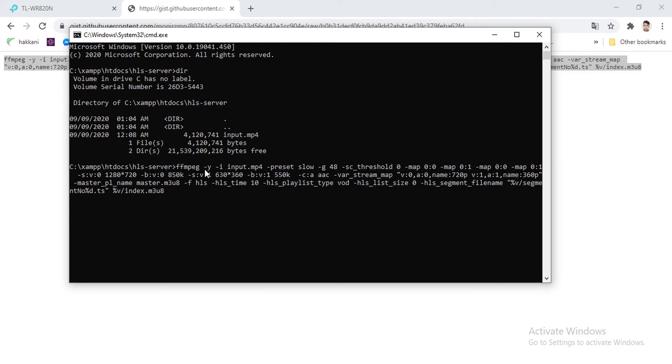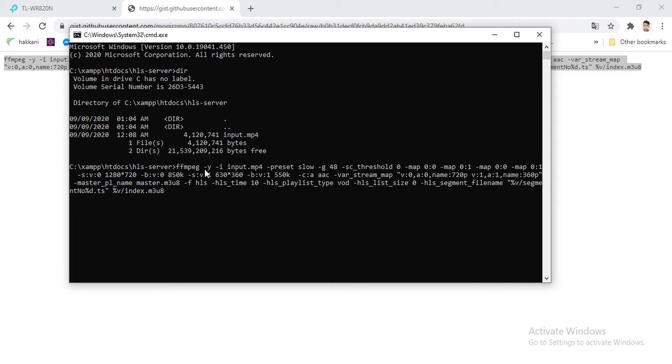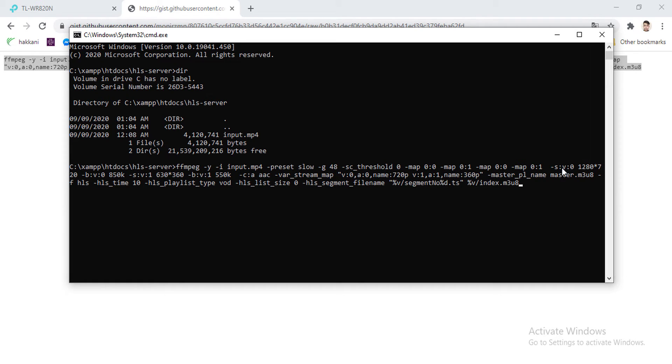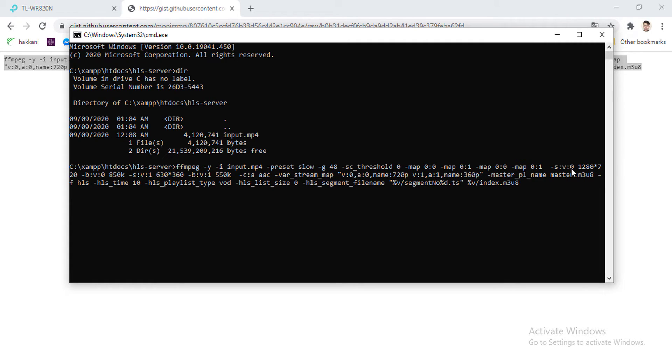FFmpeg -y means yes for all. -i means input. Here the input is input.mp4. And map zero and map one is basically for two different streams. Here I am using 720p and 360p. I have defined the resolution. Map zero, map one. -s:v:0 means screen of video which is mapped by zero. Since two maps are used here, map zero and map one, -s:v:0 means the first map which is defined 720p. The resolution is 1280 by 720p.